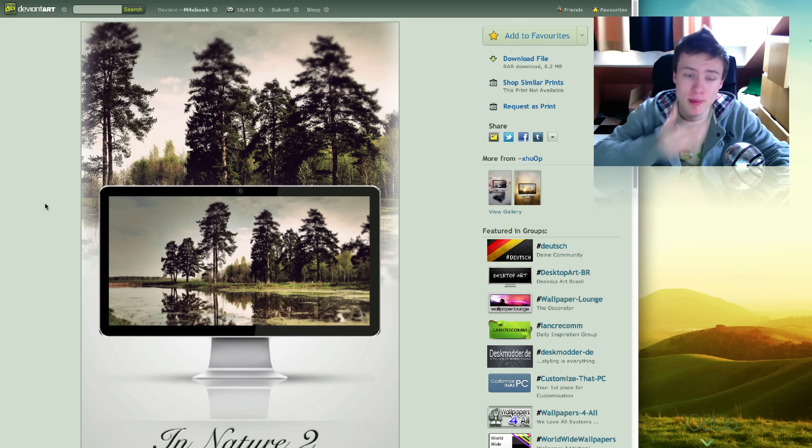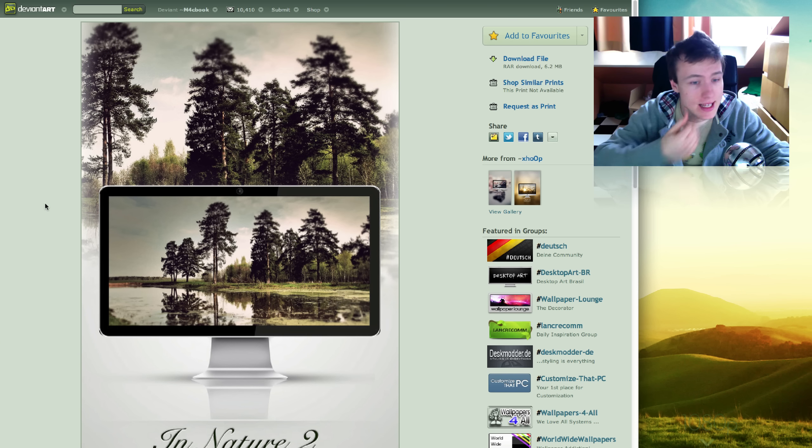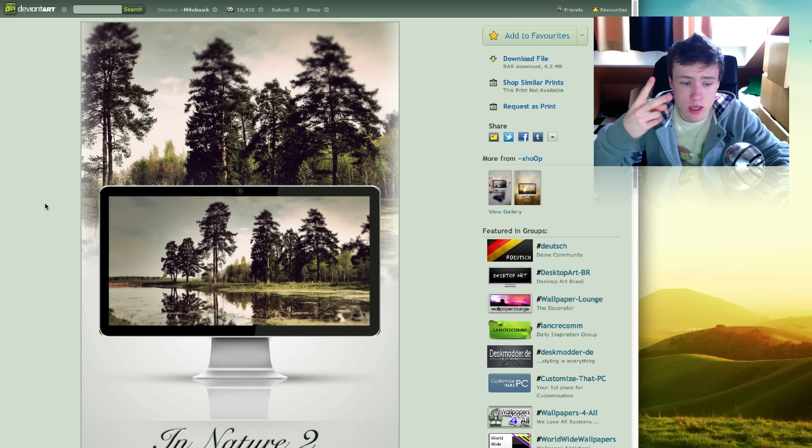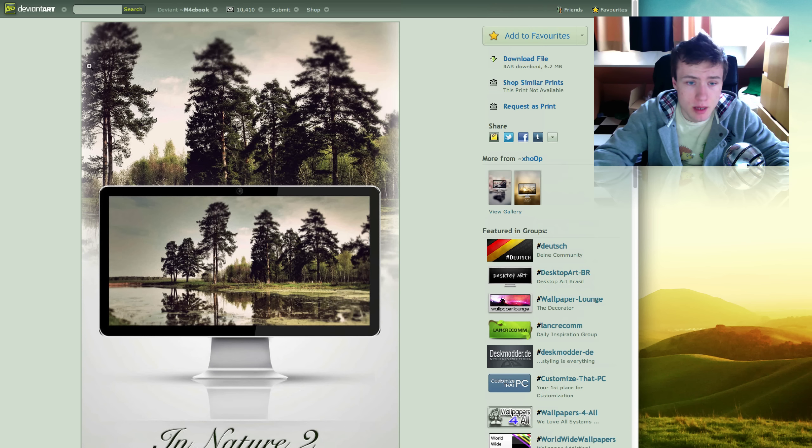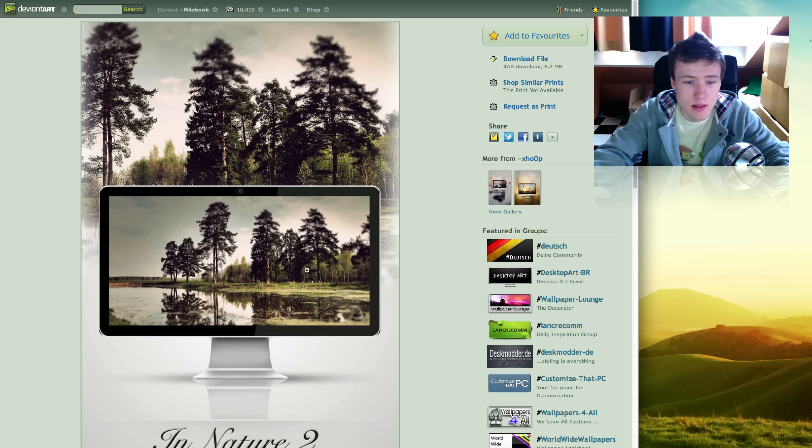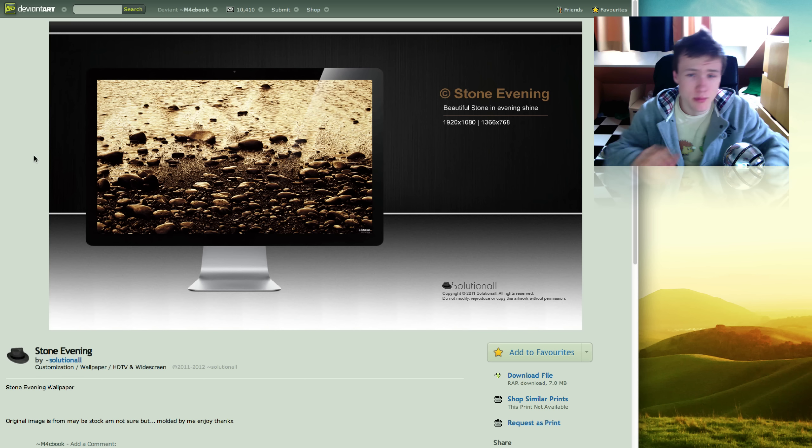The first wallpaper I have is called In Nature number 2, and it's by Xhoop. Comes for the 27-inch iMac, pretty cool photograph with nice colors.